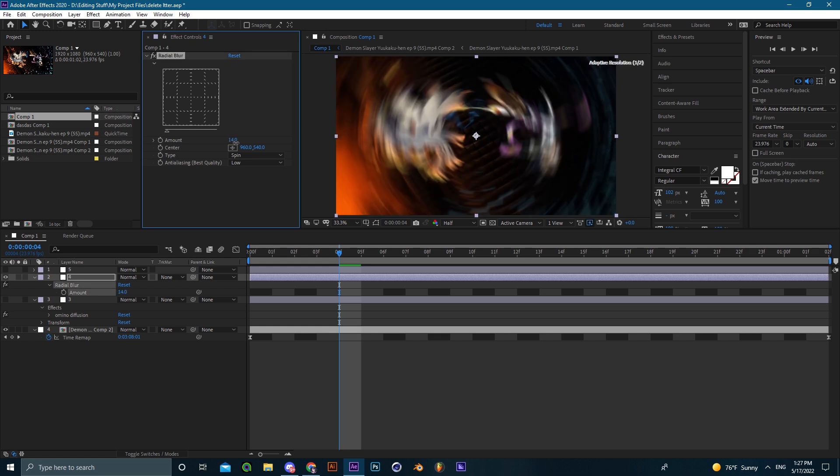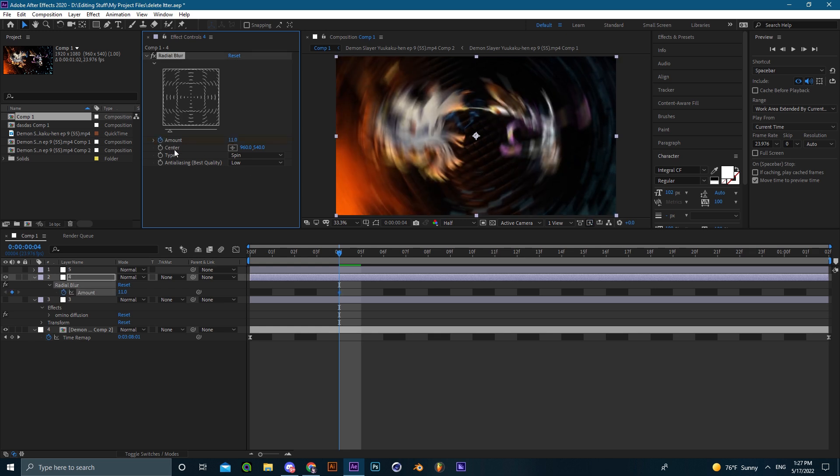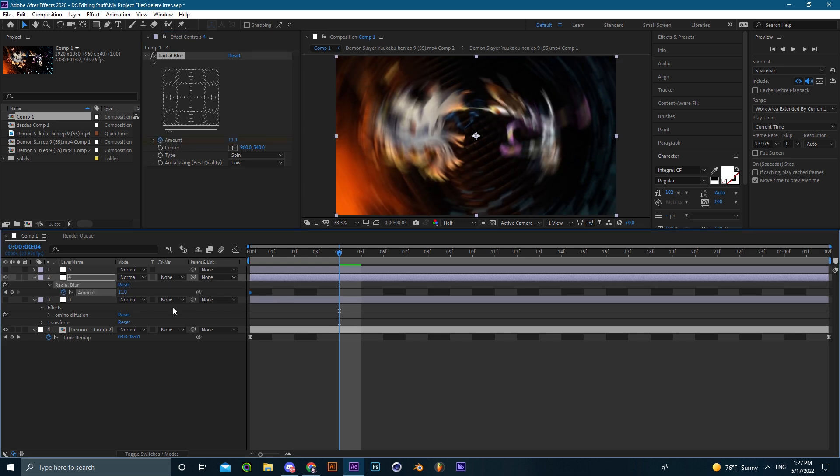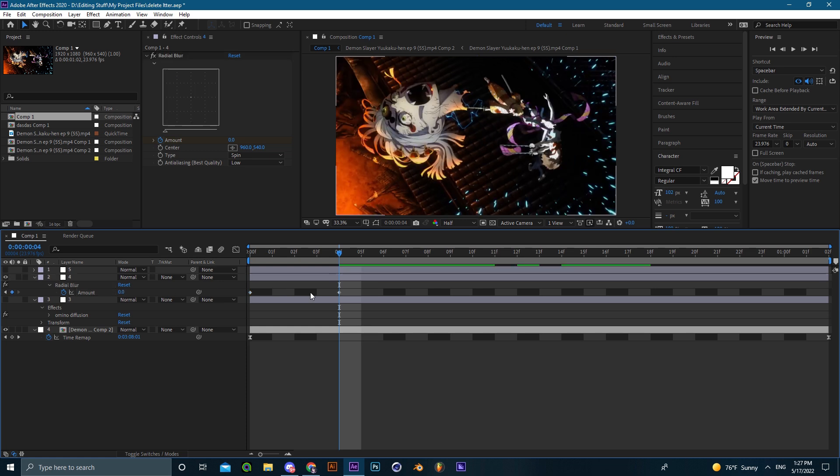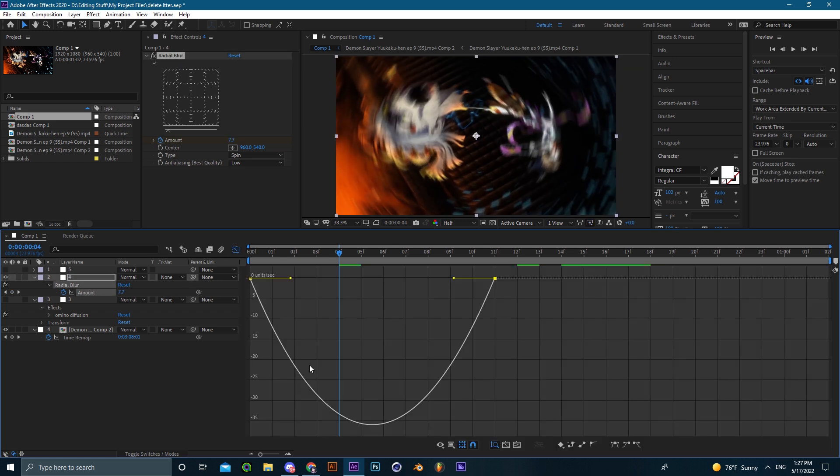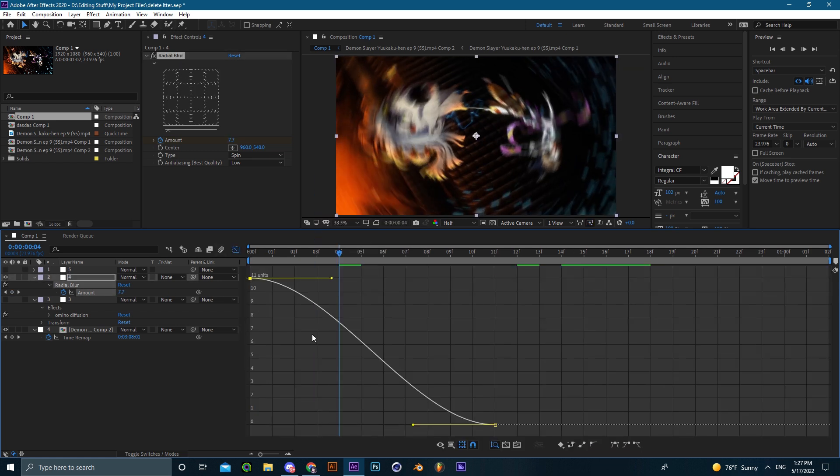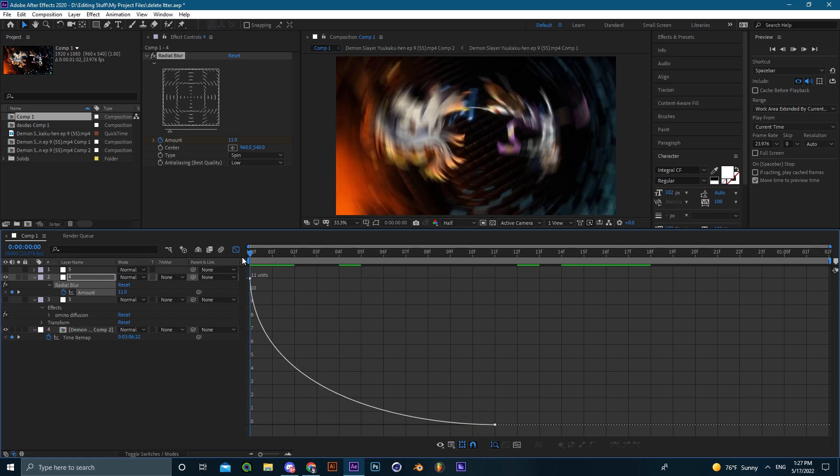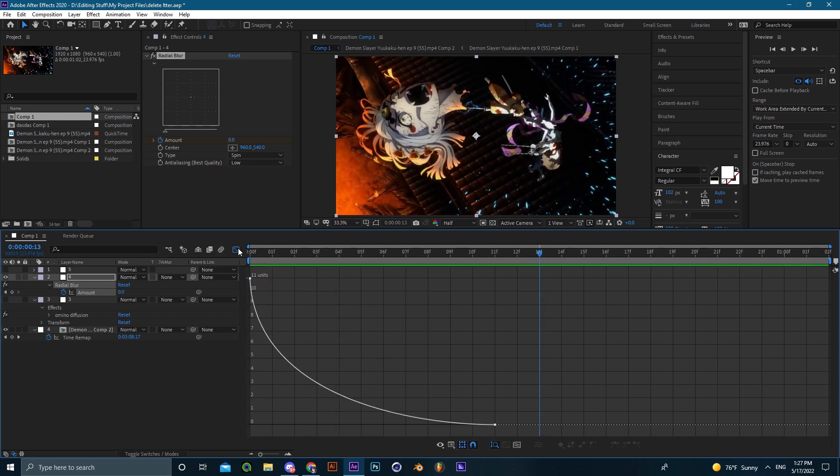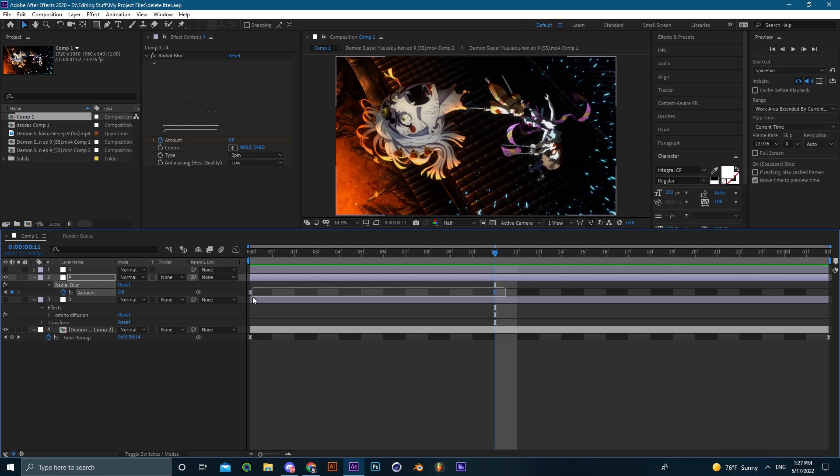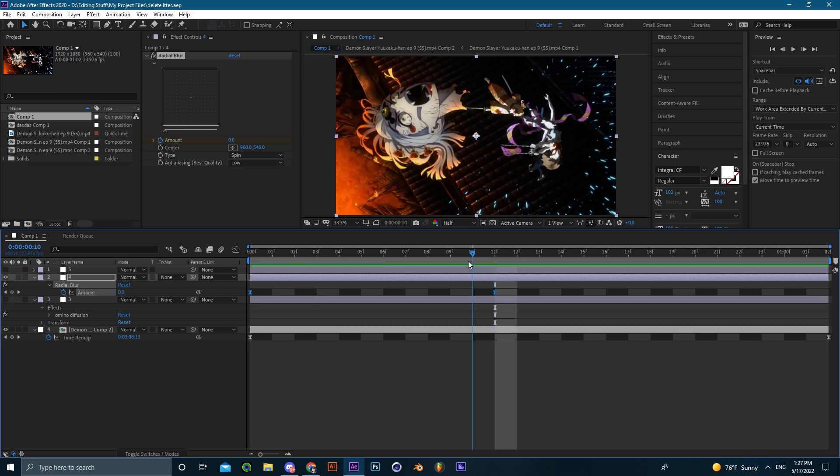I usually animate it at the beginning of the edit, just like this. Just animate the blur at the beginning of the scene and it'll probably look good alongside the transition and all that other stuff you're going to be adding such as shakes and stuff.